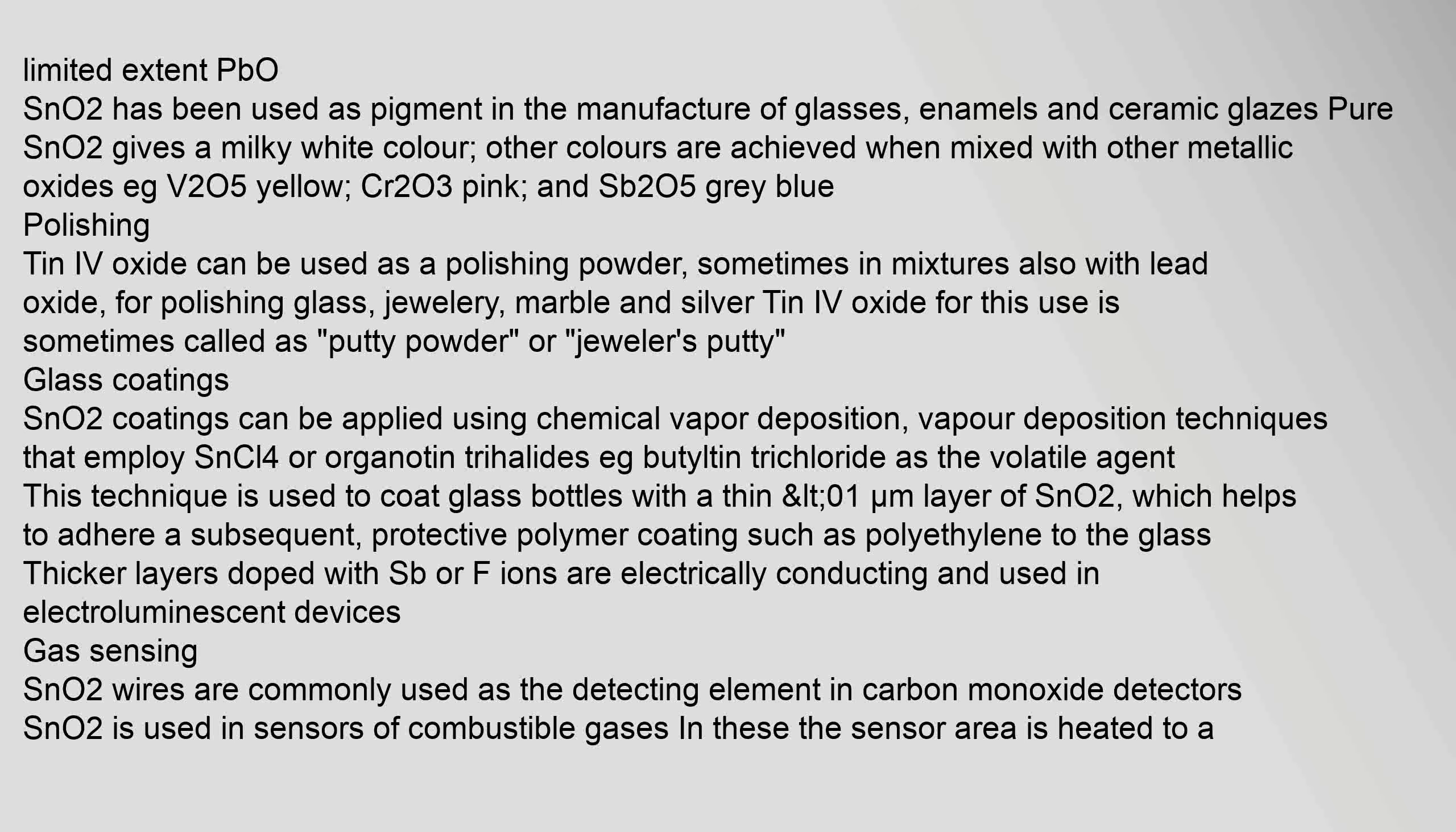Polishing: Tin IV oxide can be used as a polishing powder, sometimes in mixtures also with lead oxide, for polishing glass, jewelry, marble, and silver. Tin IV oxide for this use is sometimes called putty powder or jeweler's putty.